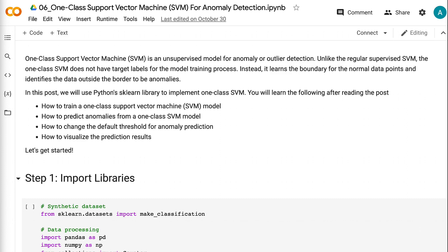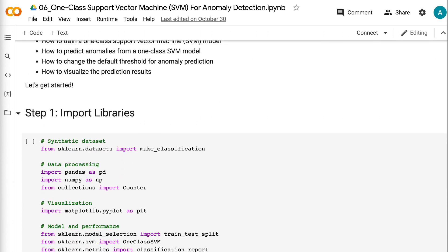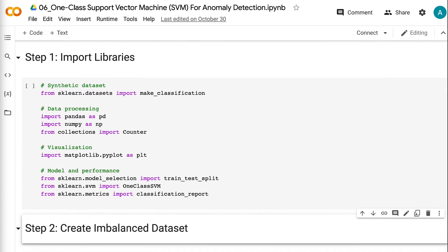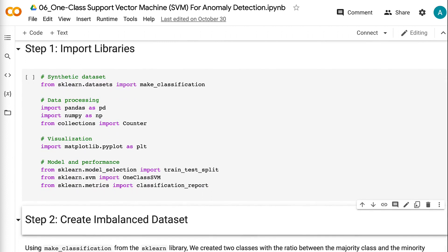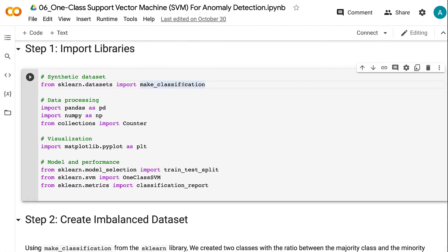The first step is to import libraries. We need to import make_classification from sklearn to create the modeling dataset.